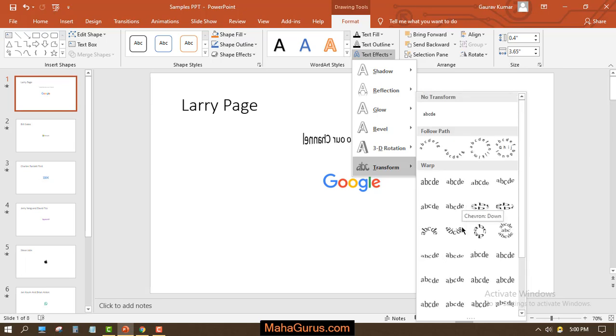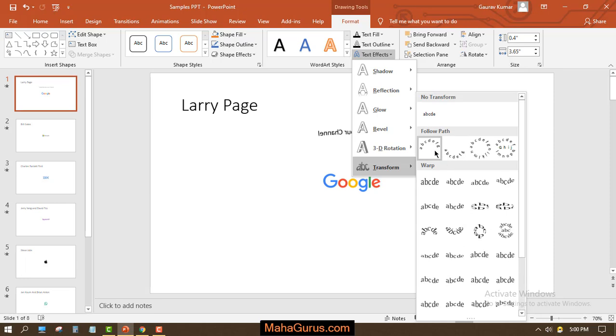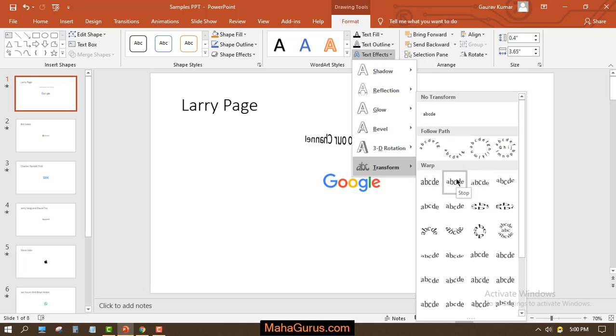This is basically inverting the text and giving a mirror effect and creating an arc. Similarly, these texts are here. So to apply that, just click here on Arches.